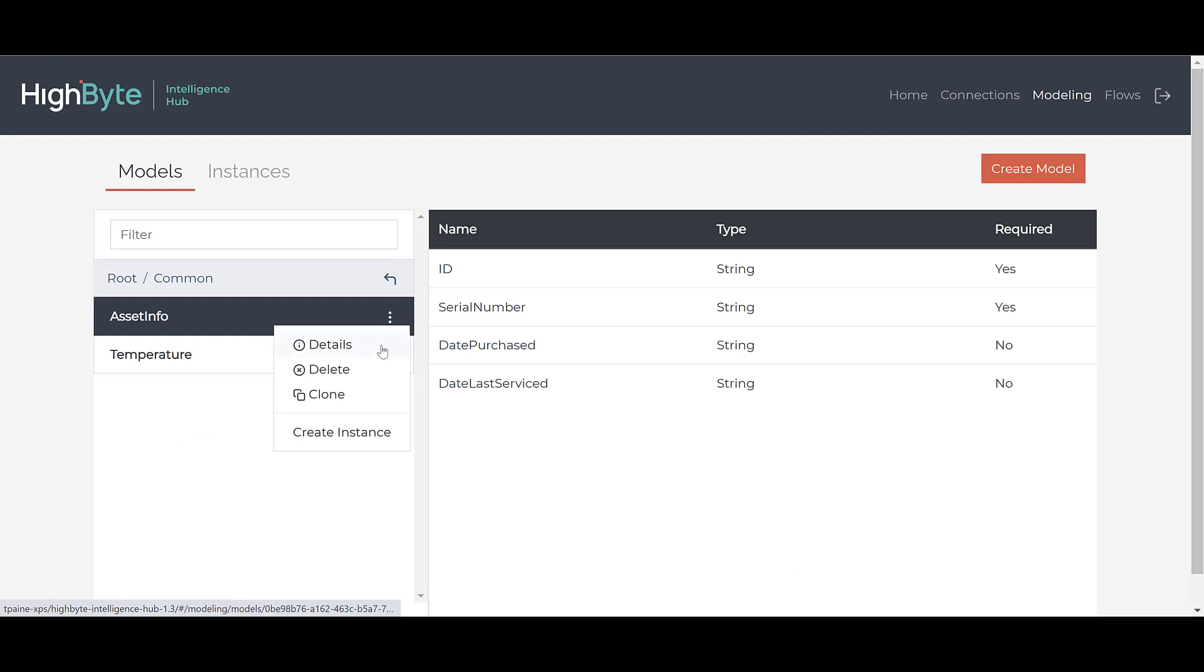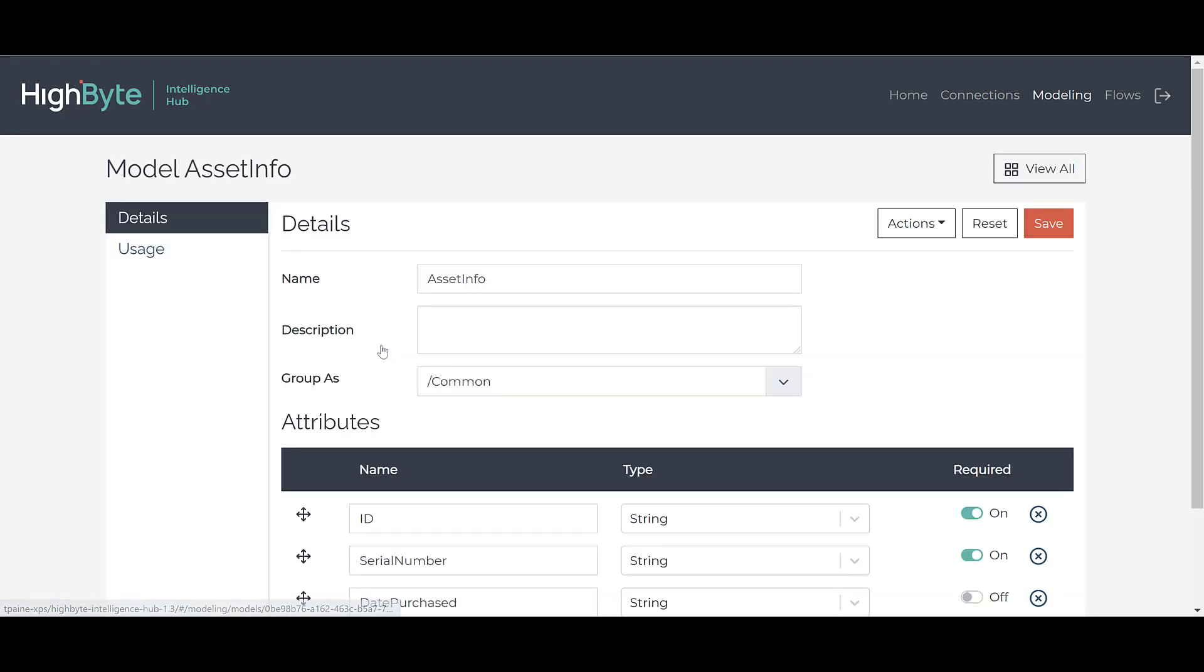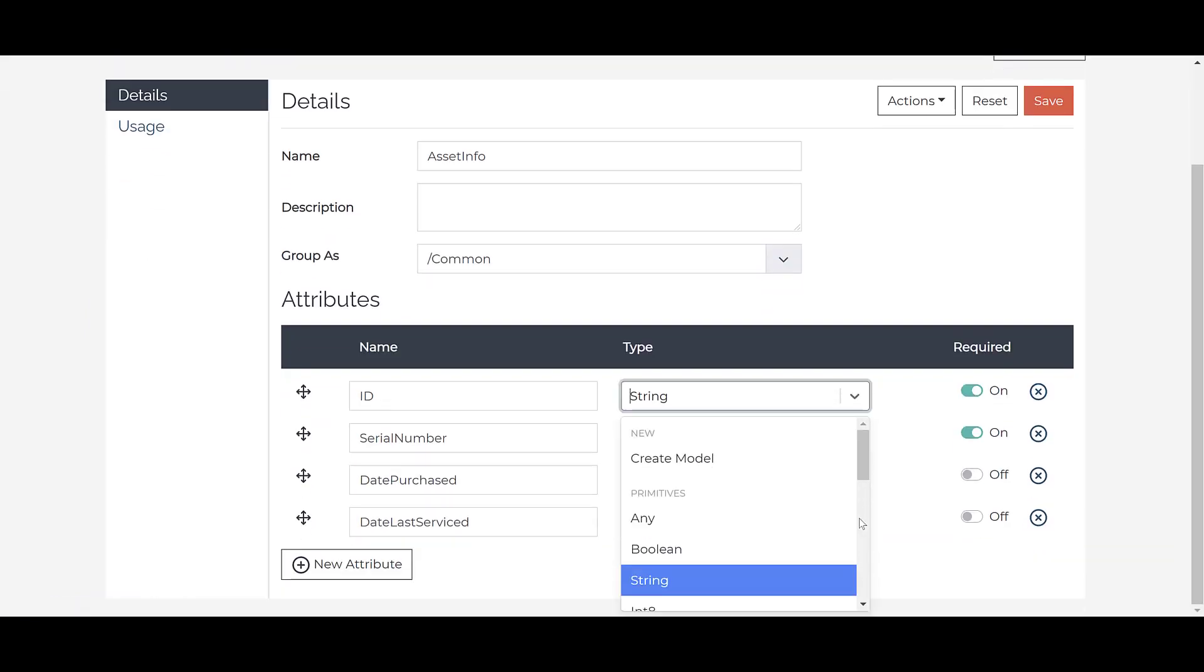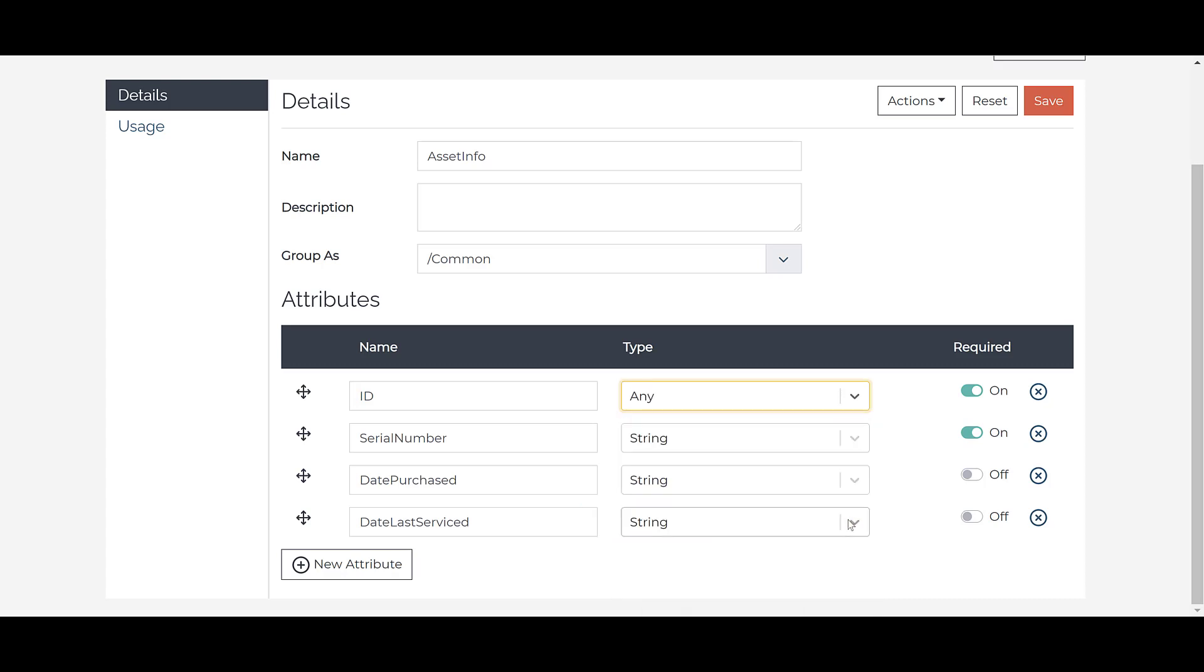We have added a new model attribute type called Any. If you do not know what type of data will be read from a connection or you wish to embed a complex data value within a model, select this type. HighByte Intelligence Hub will convert the data type for you and make it available to the consuming applications.